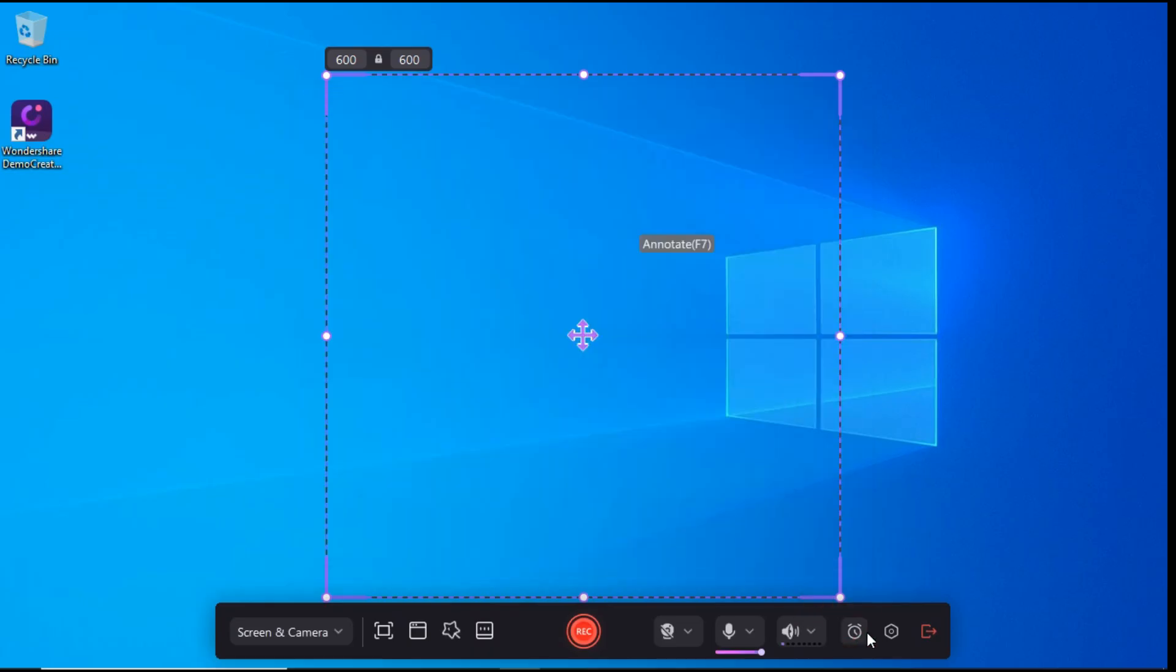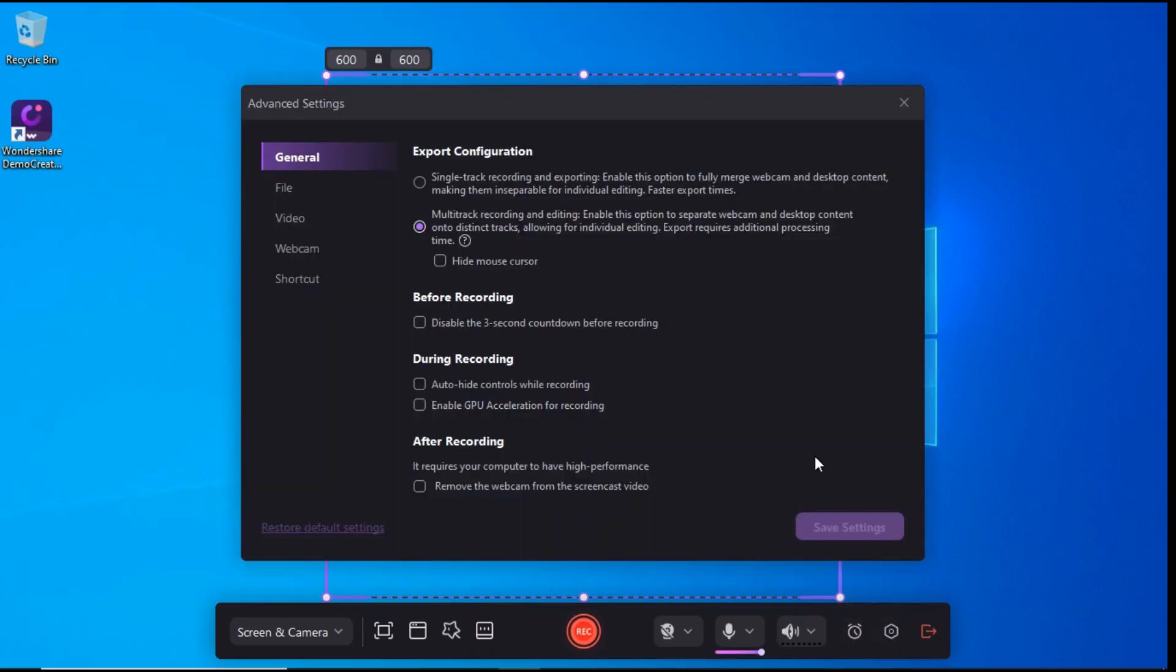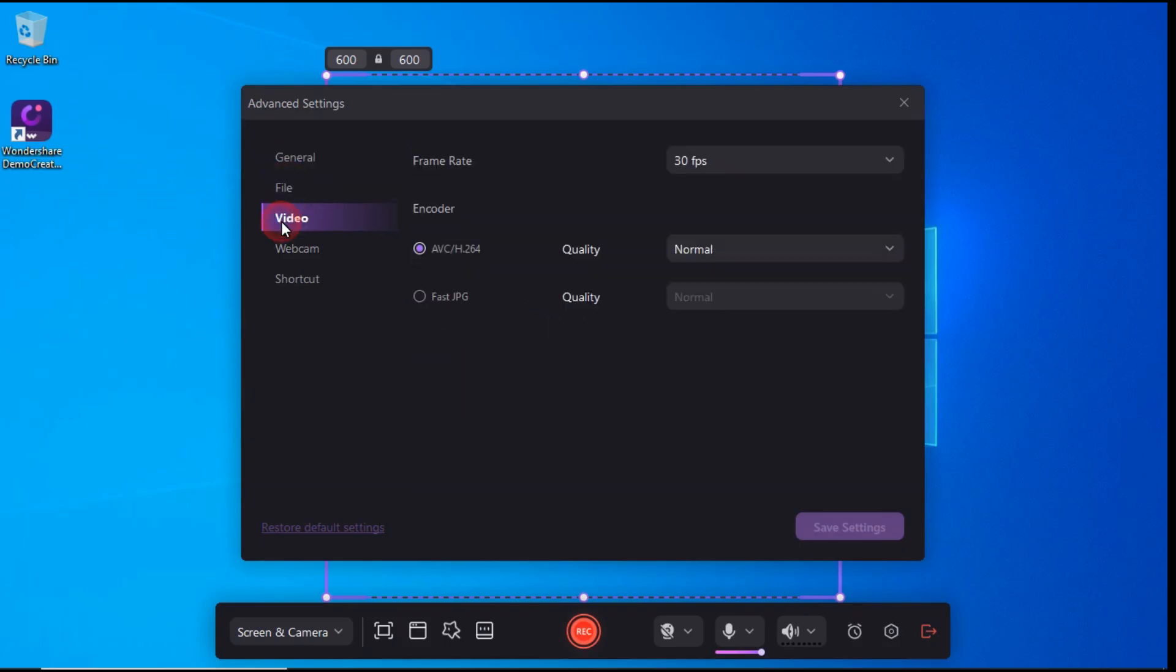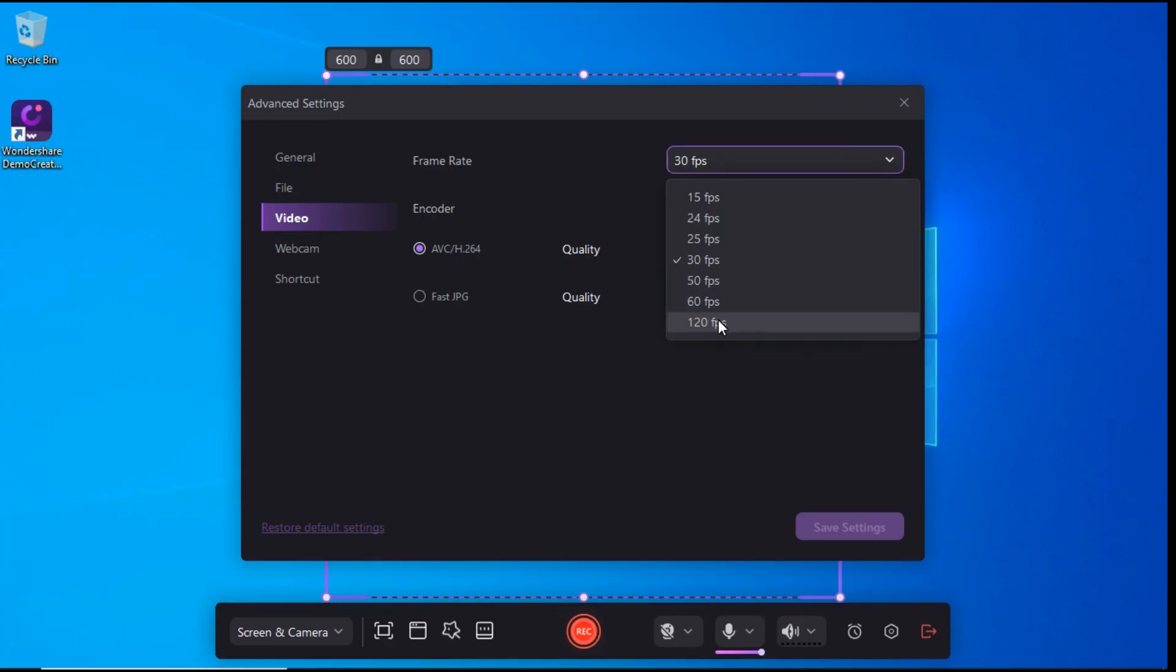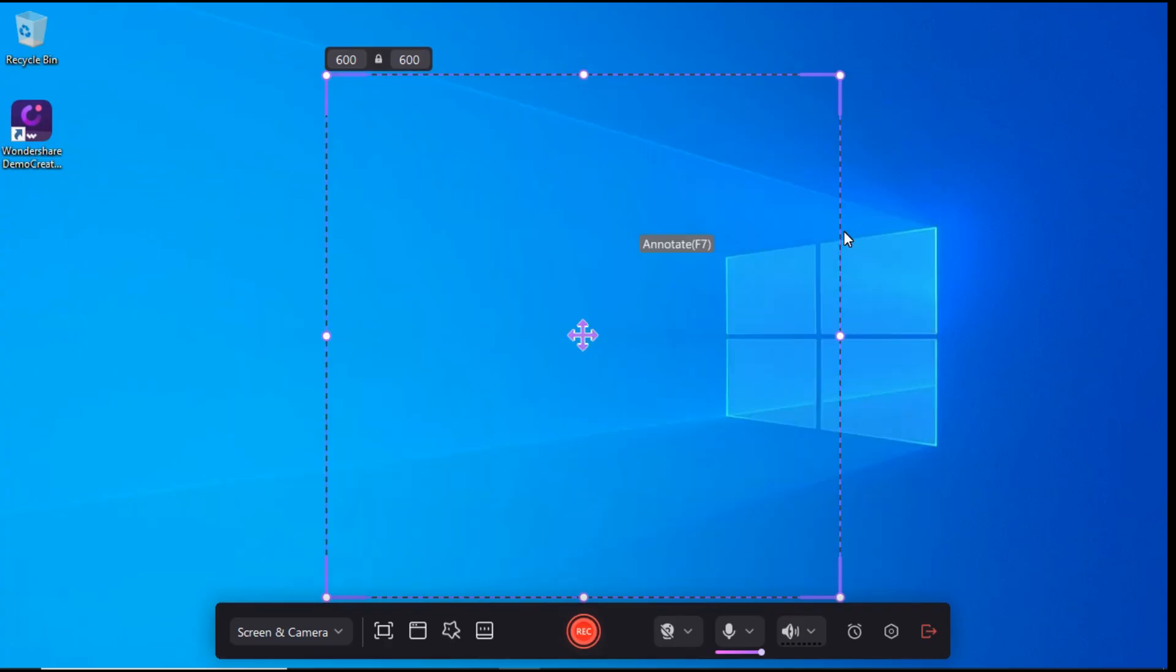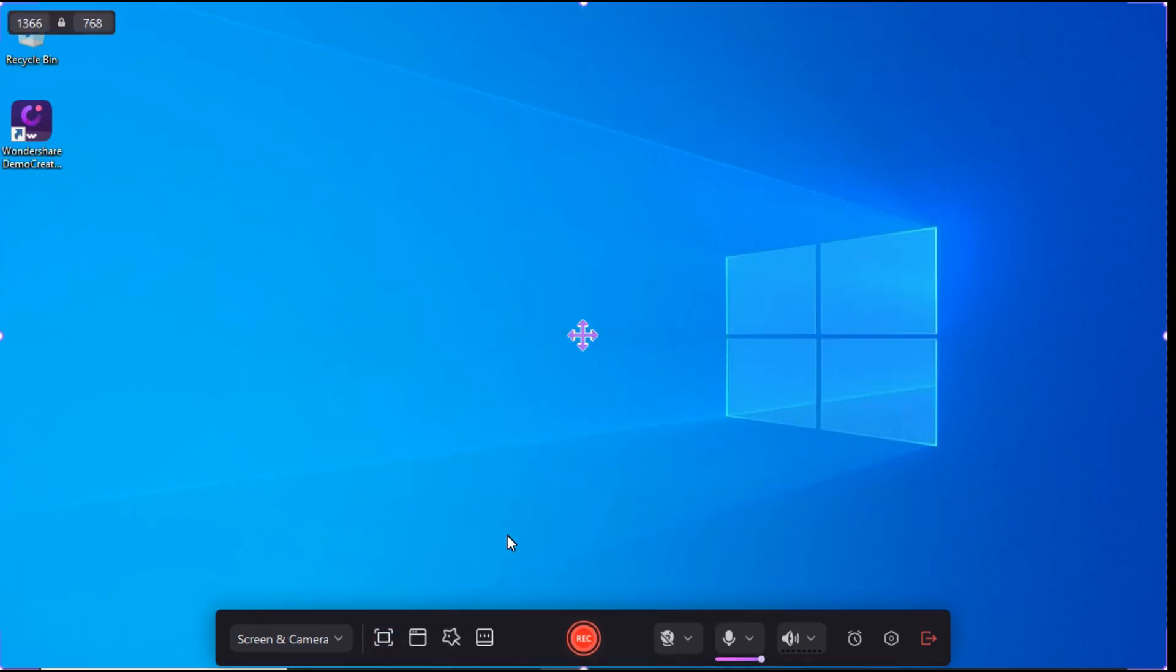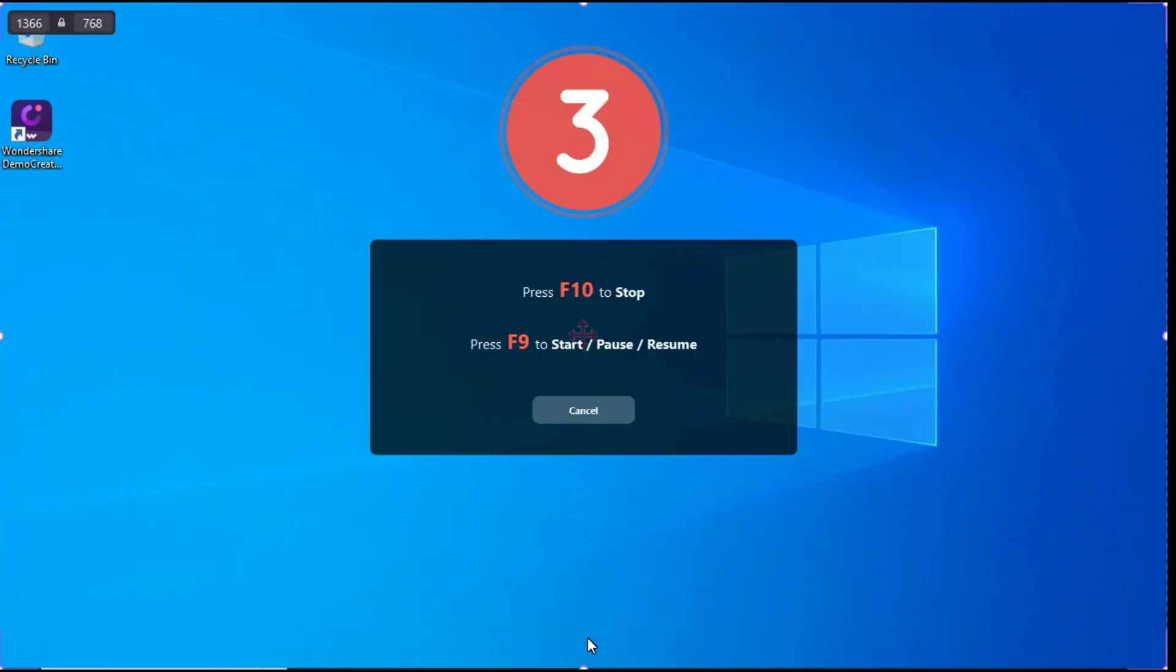Then, by clicking on the Settings button, you can set various things from here, such as increasing the frame rate from 30fps to 120fps. Now, by clicking on the Recording button, we know about the various features related to screen recording.